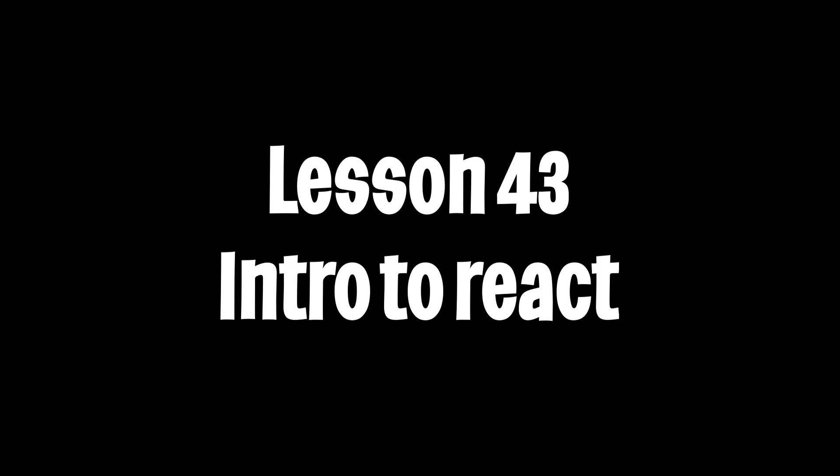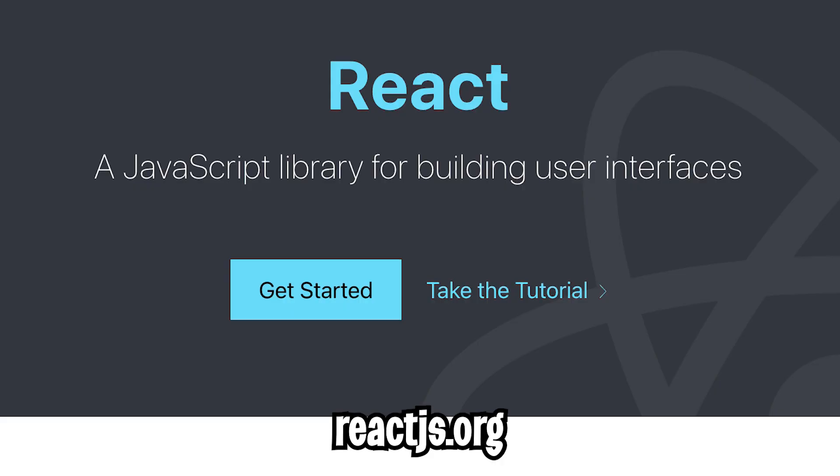Yo yo, welcome to Lesson 43. Today, we're finally going to learn about React, a JavaScript library that makes building user interfaces super easy.